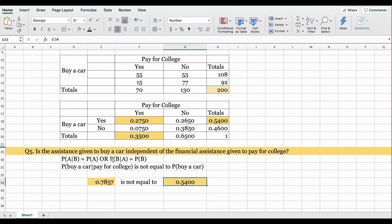Hence these two events are not independent. You can confirm with the alternative test: check whether P(B | A) equals P(B). Both tests show the values are not equal, so the assistance given to buy a car and the assistance given to pay for college are not independent events.